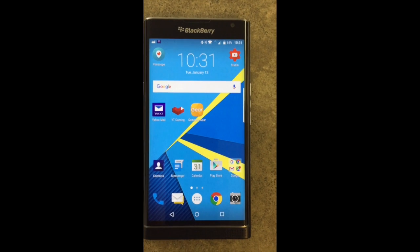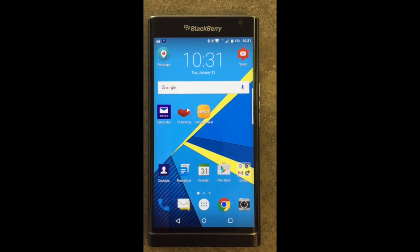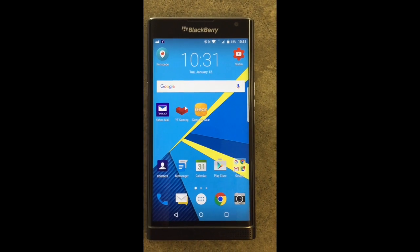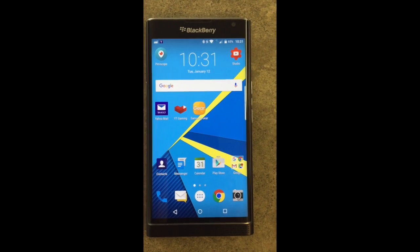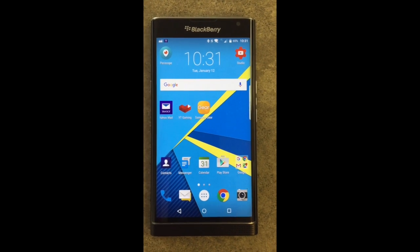Once again, this is Steve Blanchard with Scuba Steve Marketing, and in this video we are going to show you how to record your Android screen using an app called the YouTube Gaming App. I wanted to show you this method for recording your screen if you're on an Android device. And yes, that is a BlackBerry Priv — they are now using Android.